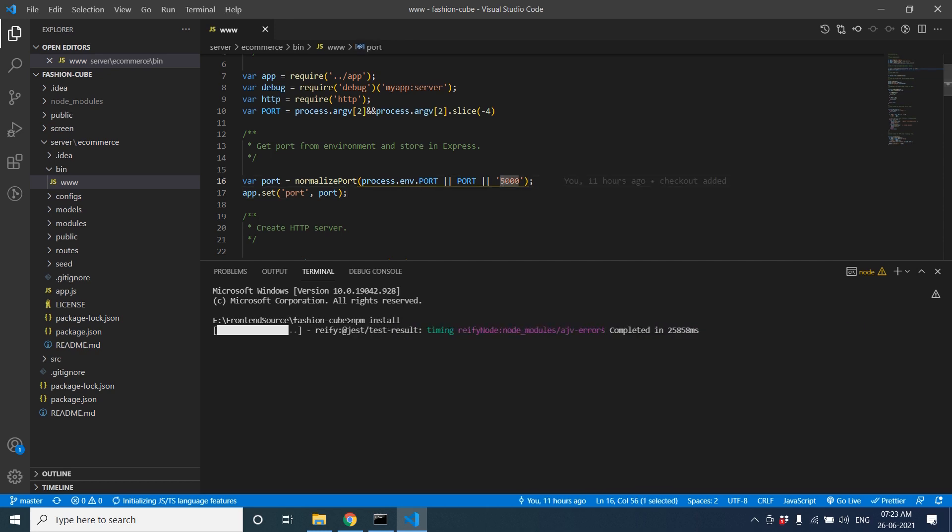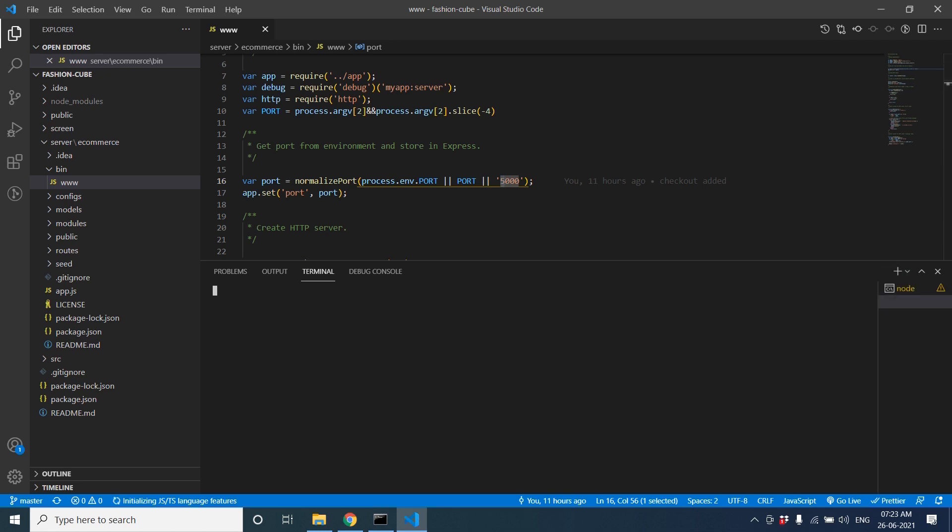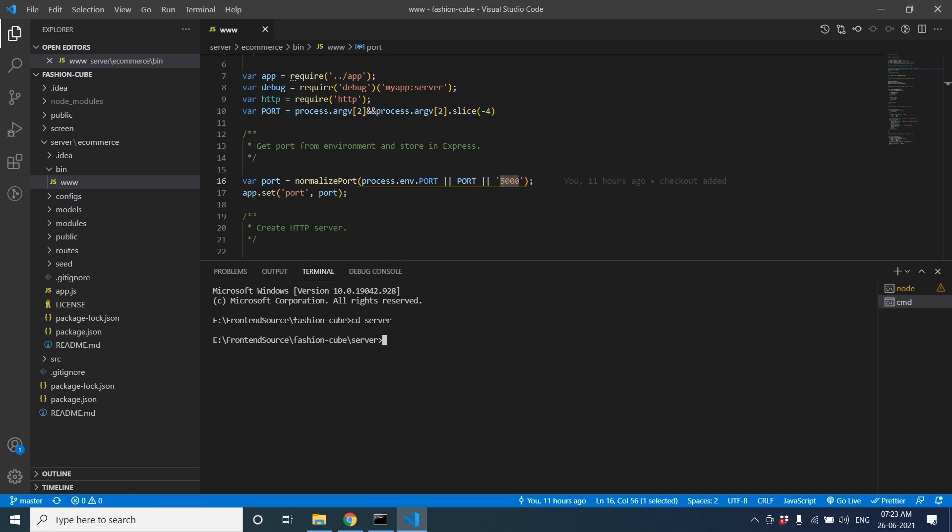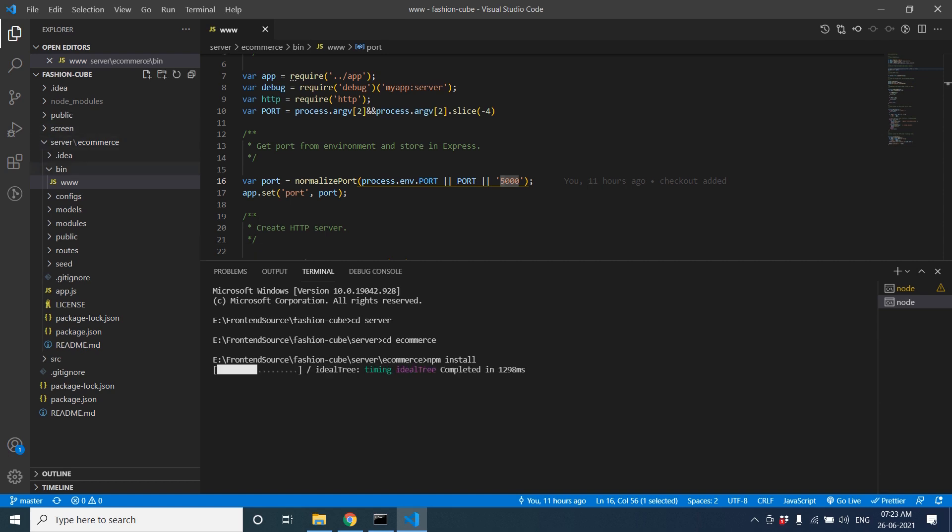We'll open another command prompt and we'll go to the folder, cd server, then after the e-commerce folder, inside that also we have to run npm install to set up the node modules.